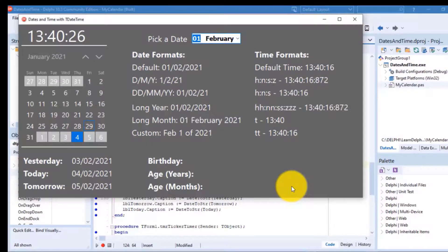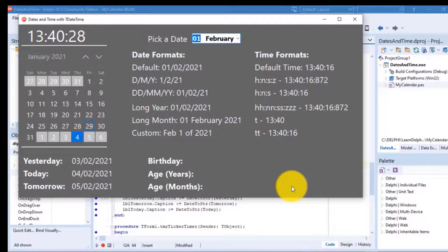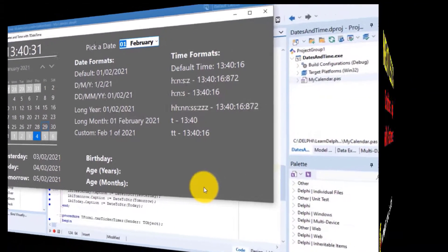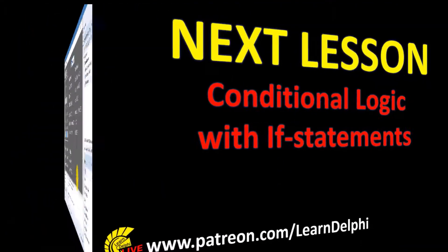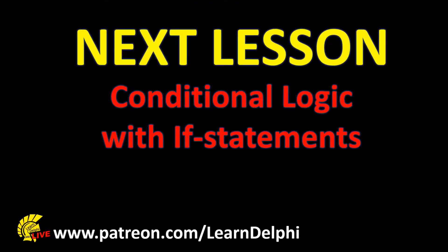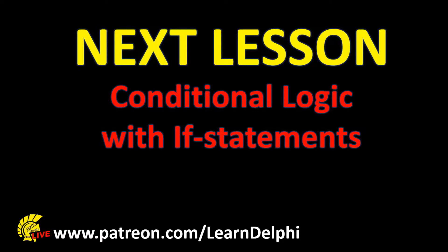We must still explore the Boolean data type, but we will do that while we are also exploring conditional logic. Next time we will start a series of lessons to learn how to write statements that make decisions based on conditions. We will look at different ways to use if statements in Delphi code.